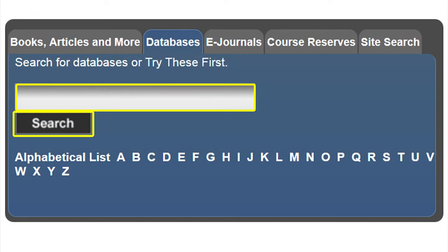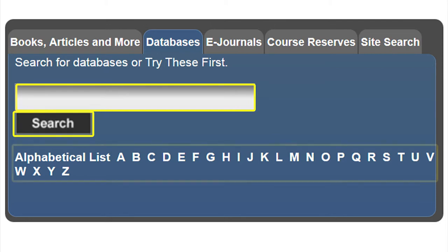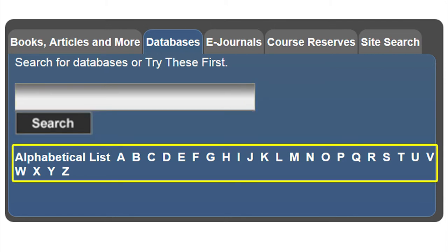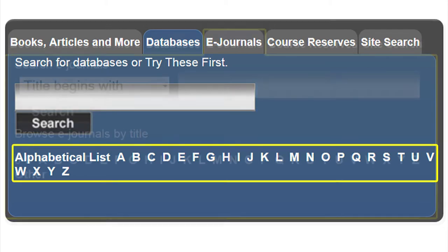To search the databases provided to you by the university libraries, you can type in the name of your database and click search, or if you know the name of the database, you can click on the first letter of the name of that database.